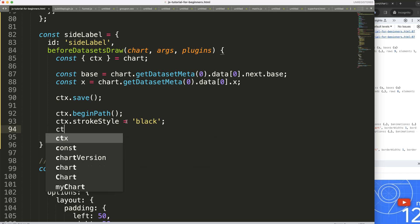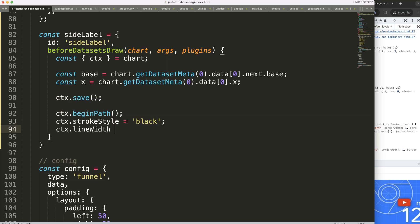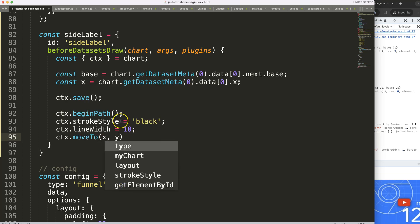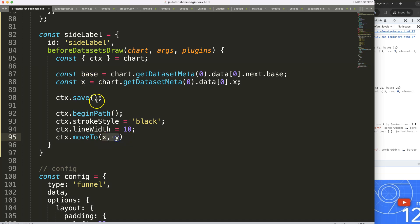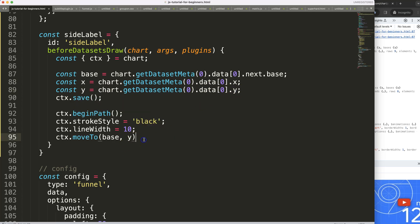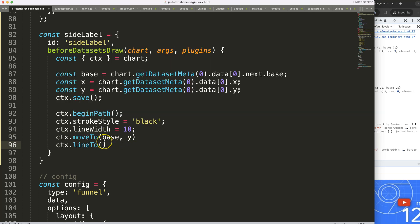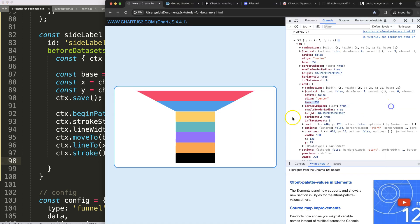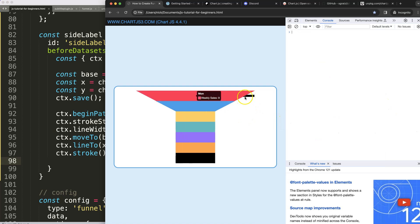To draw the line: `ctx.save()` to save variables, then `ctx.beginPath()` for a new shape, `ctx.strokeStyle` set to black, `ctx.lineWidth` set to 10 pixels. Then `ctx.moveTo(base, y.y)` as the starting point, `ctx.lineTo(x, y)` to draw to the endpoint, and `ctx.stroke()` to render it. Save, refresh — there it is, nicely behind the chart.